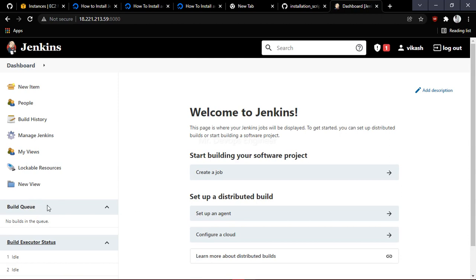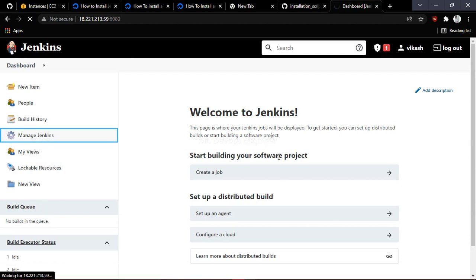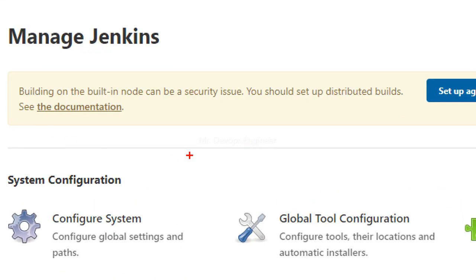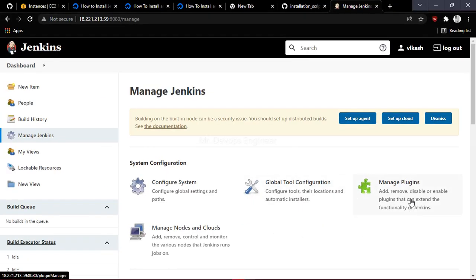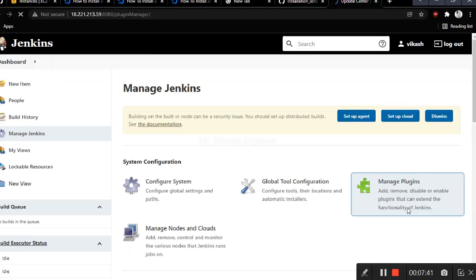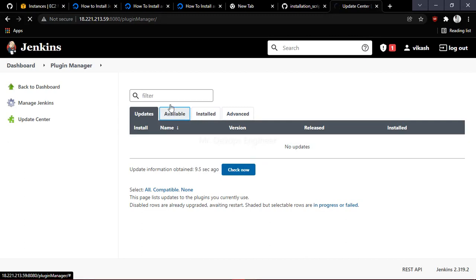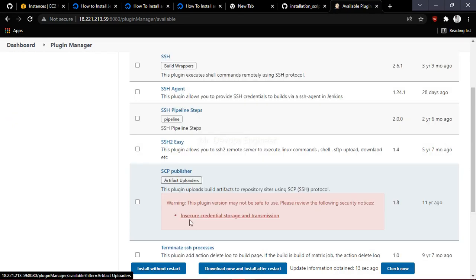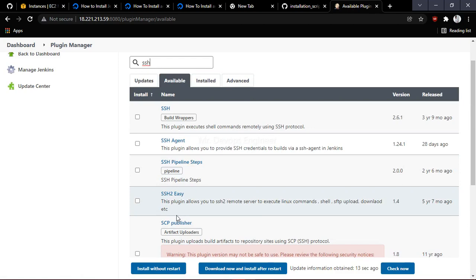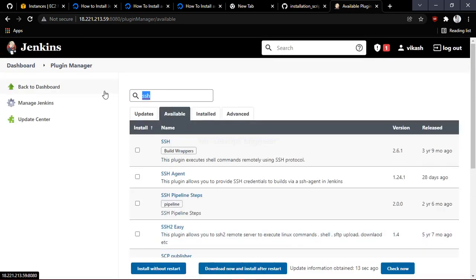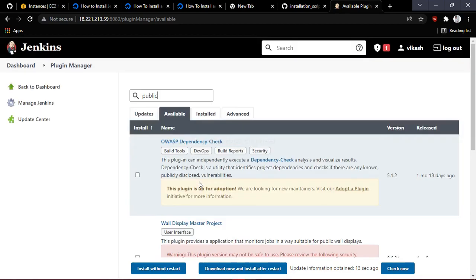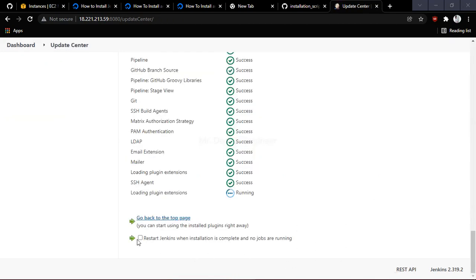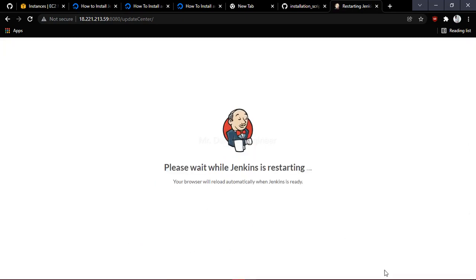Next, we need to install a plugin called Publish Over SSH. Go to Manage Jenkins, then click on Manage Plugins. Click on the Available tab and search for Publish Over SSH. Select it and click Install Without Restart. Once it is done, restart Jenkins and log back in. One server is now ready.